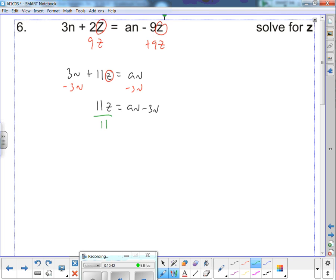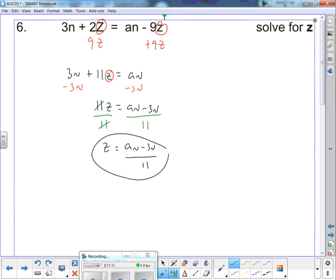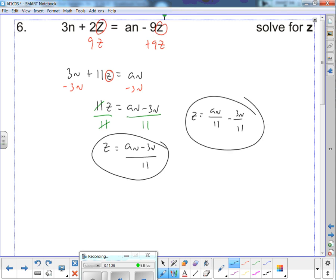We can't combine 'an' and '−3n' since the coefficients differ — it stays as an − 3n. Divide both sides by 11. The 11 won't reduce into either term, so we get z = (an − 3n) / 11. You could also write it as z = an/11 − 3n/11. Both forms are equivalent and both are acceptable.